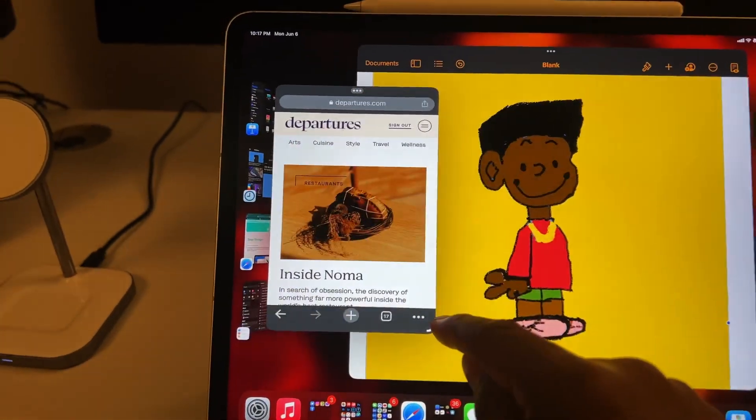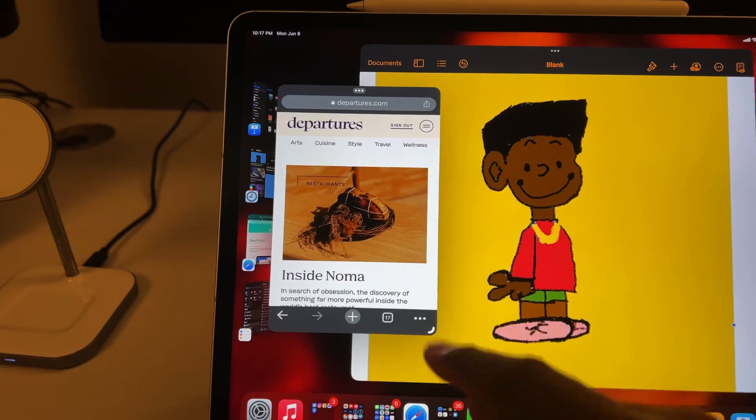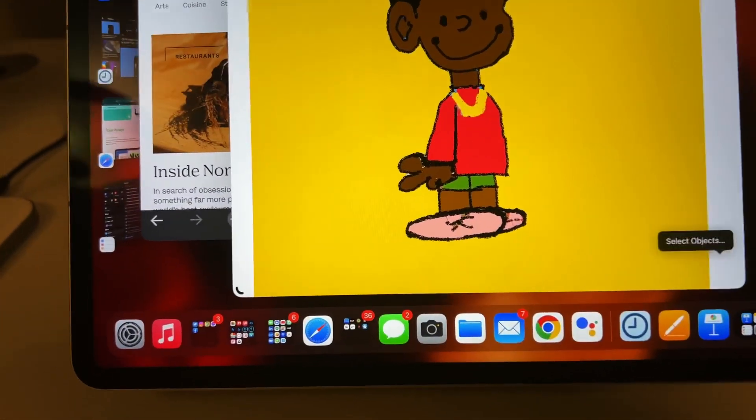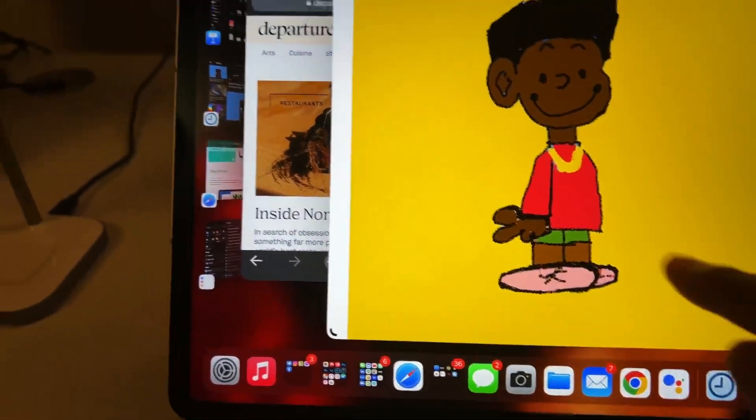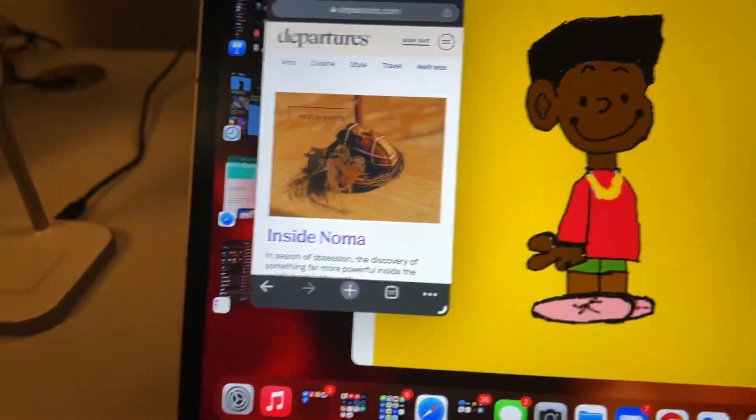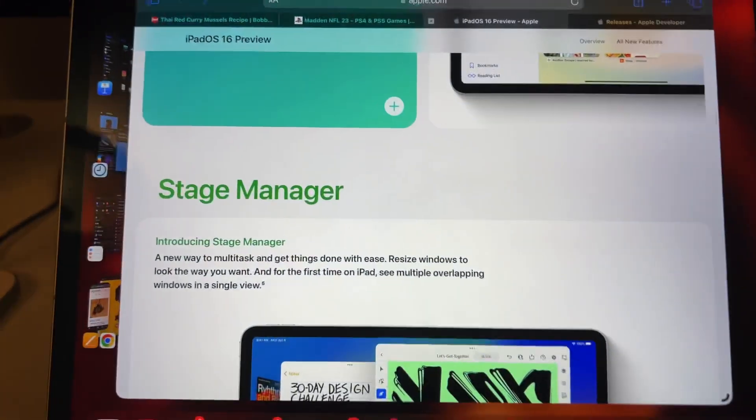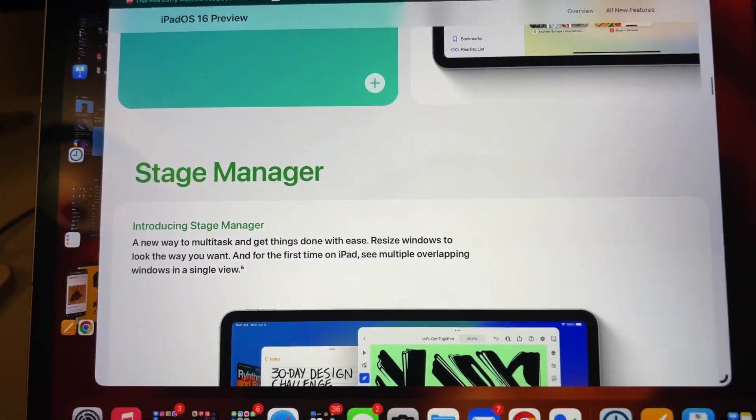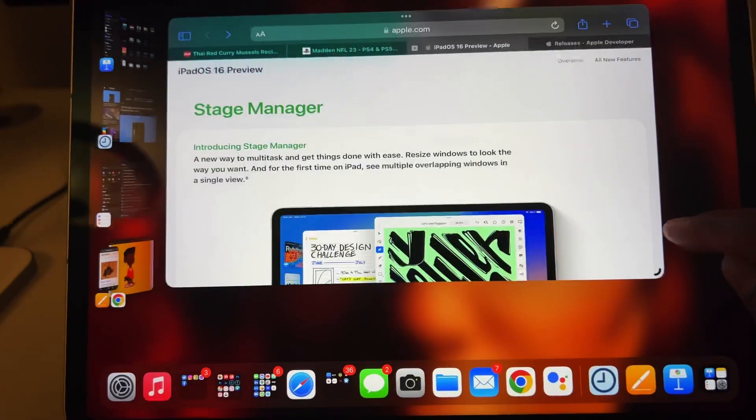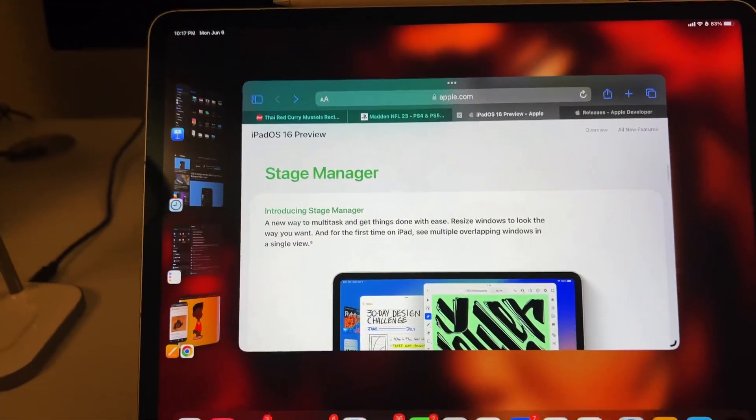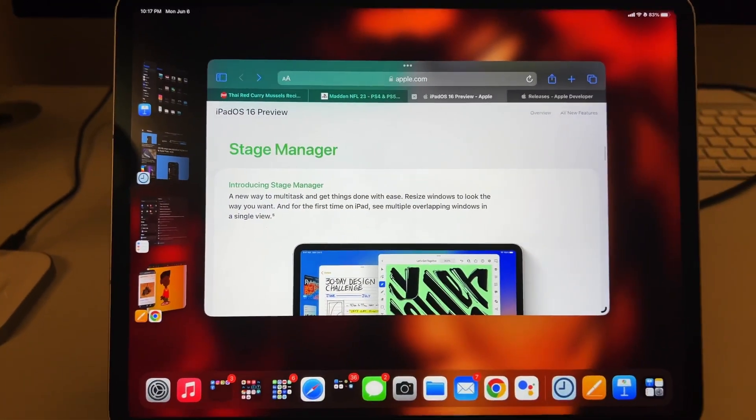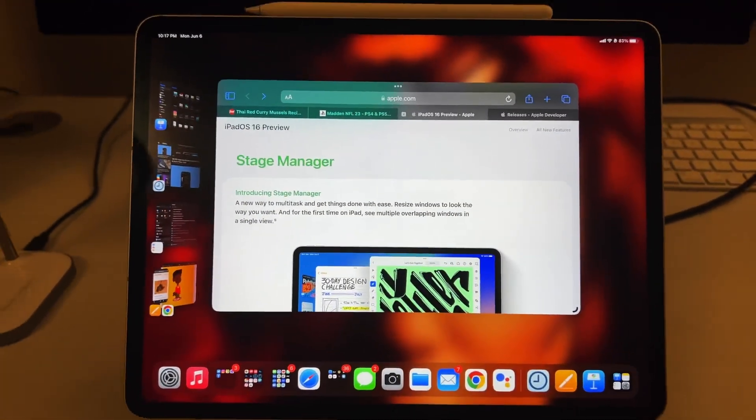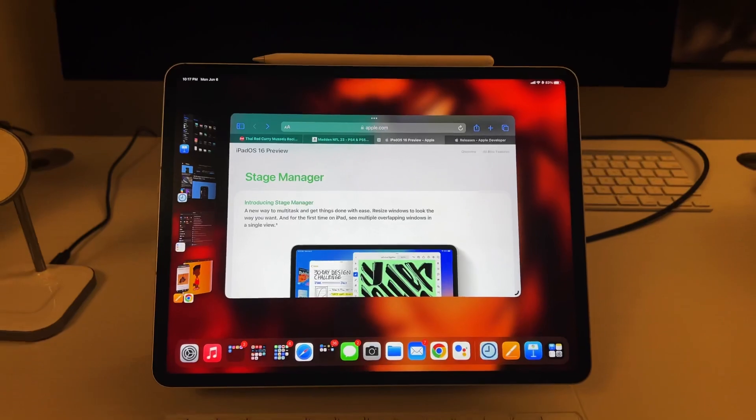Make it as small or as compact as you like. Clicking through the different windows, resizing them. This is Stage Manager, essentially, on the M1 iPad Pro.